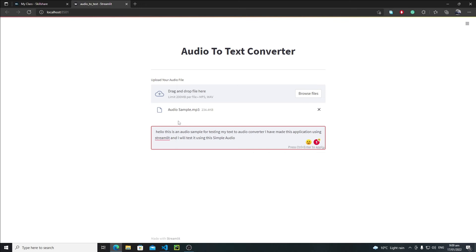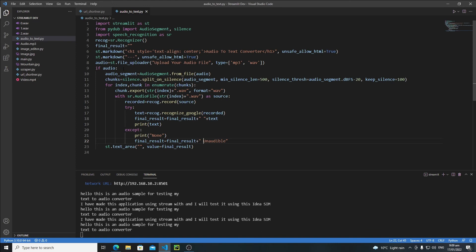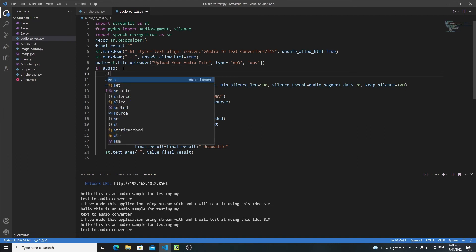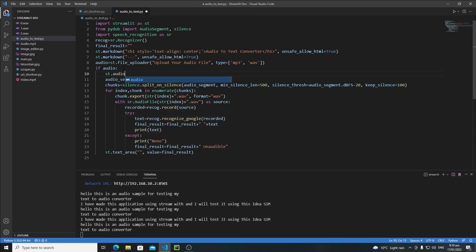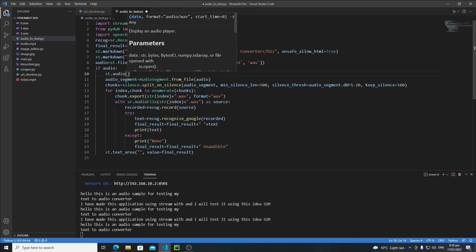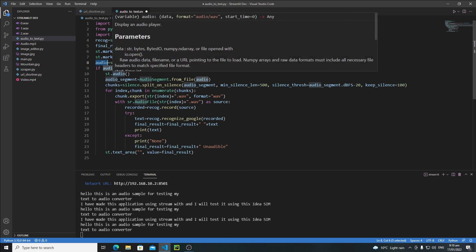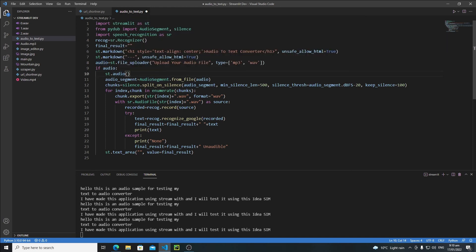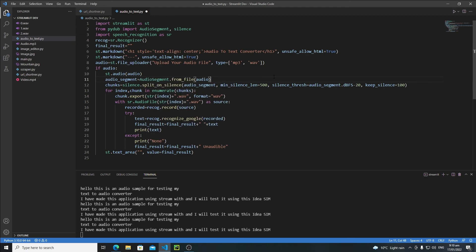So that users could listen to the audio file as well before editing this text. Let's create here an audio widget. Just write here 'st.audio', and I will pass my audio here. Now let's save it again.